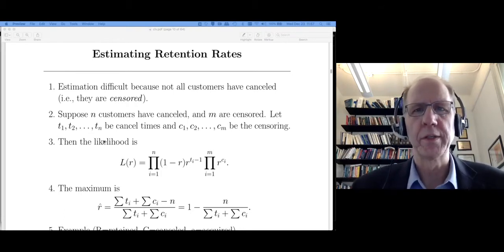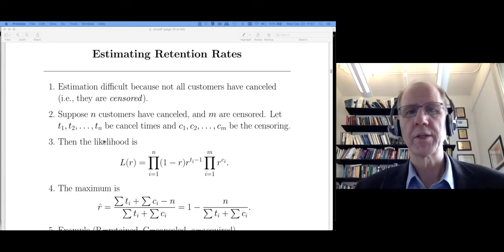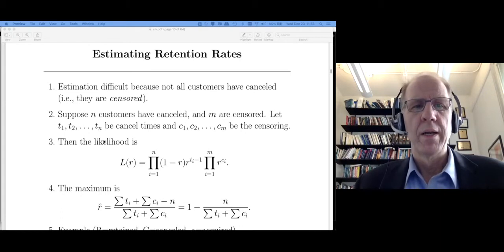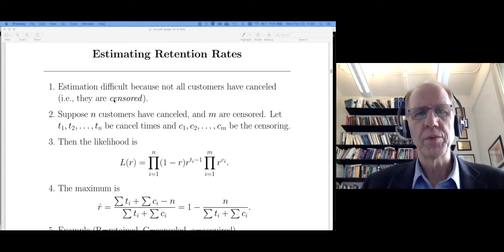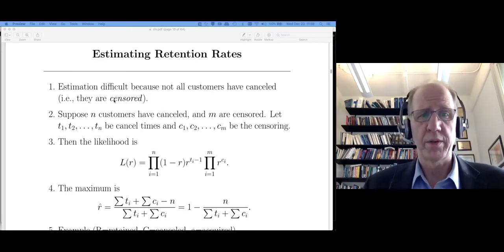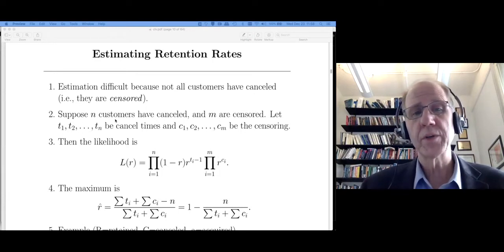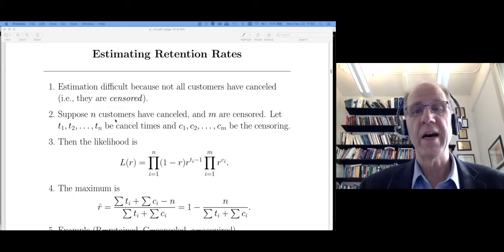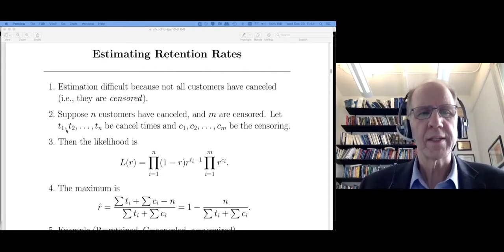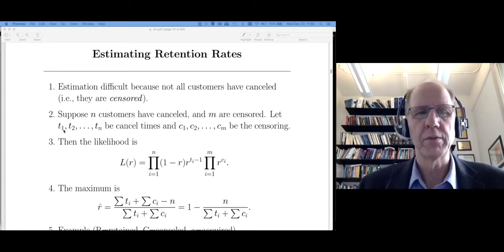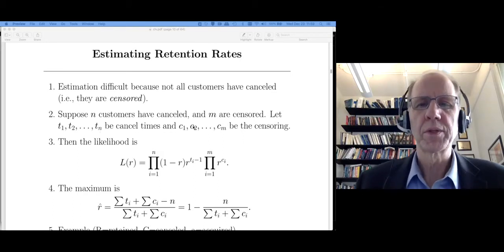I'd like to cover estimation in this video as well. Where do retention rates come from? In practice, you acquire a set of customers and track them over time. Estimation is harder because of censoring — when you don't observe the event of interest, in this case cancellation, for all customers. Suppose I've acquired N plus M customers: N cancel, and M have not canceled yet and are therefore censored — I don't know how long those M customers will be around.